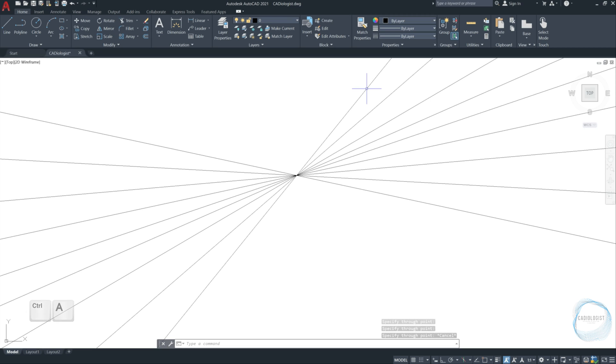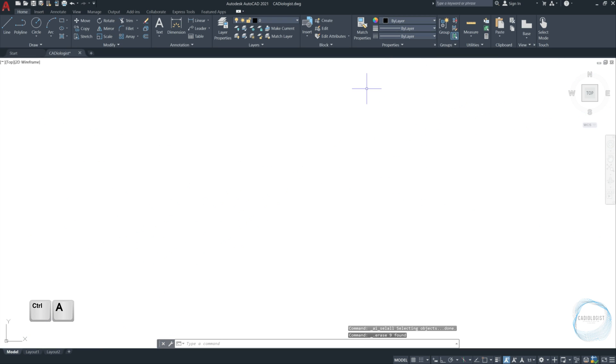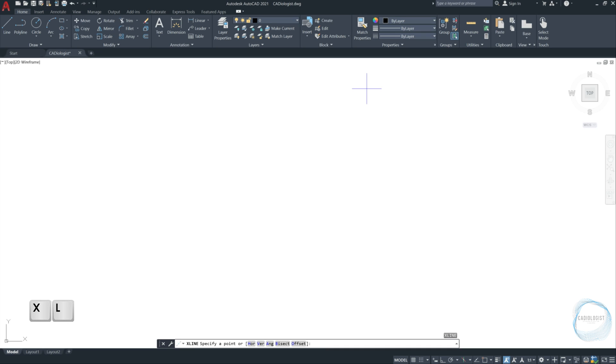Press CTRL plus A to select everything in the drawing area and delete. Let's activate the tool again using the shortcut XL and press space. Instead of selecting a point directly this time, let's choose one of the options. H-O-R stands for horizontal. V-E-R stands for vertical. And A-N-G stands for angle.